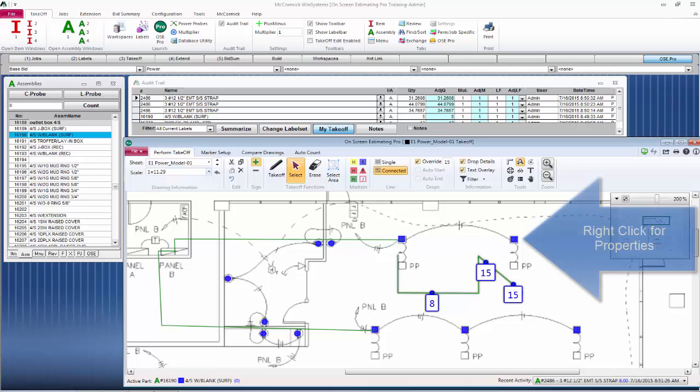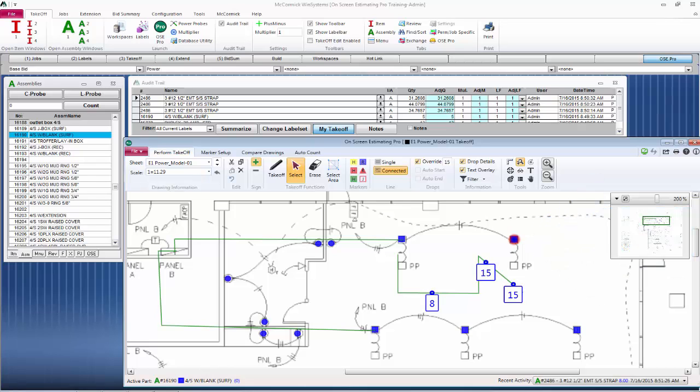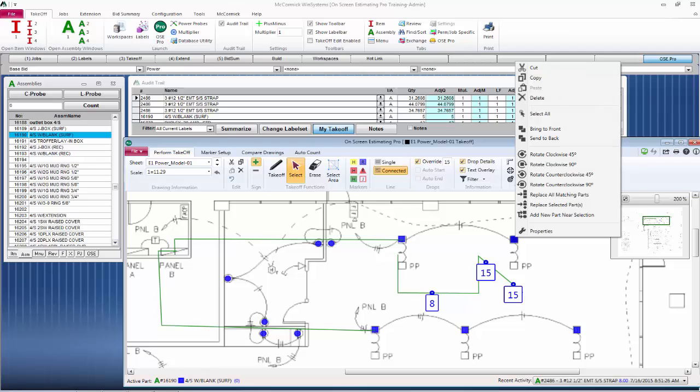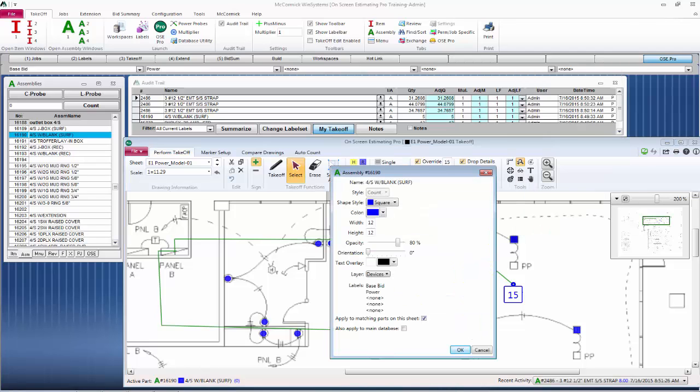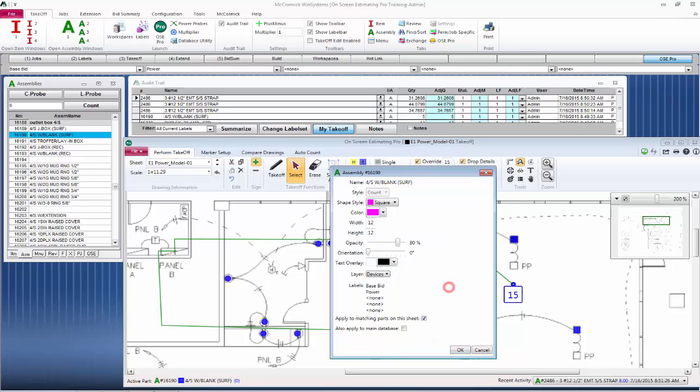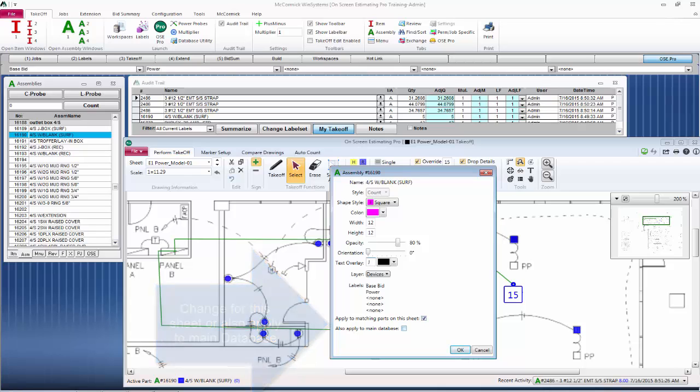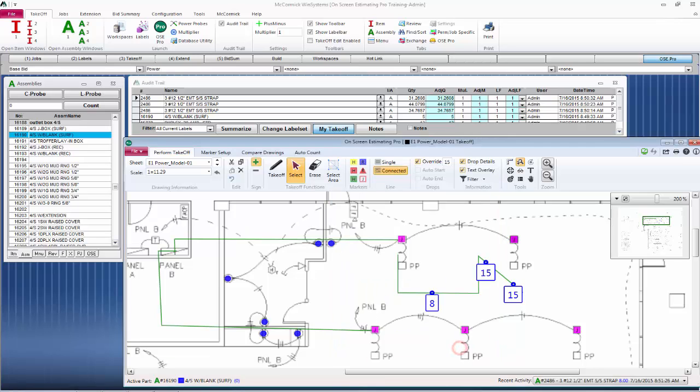Let's click on a box here. We're going to right-click on this box and go into the properties. This is going to allow us to change the specifications for just this sheet or, if you notice down below, you could also apply your changes to the main database. Let's make this box pink and put a J in the text overlay. Notice how all of your boxes have changed color. Again, this is just for the sheet since I did not pick apply to main database.